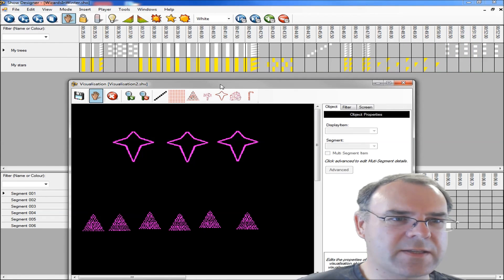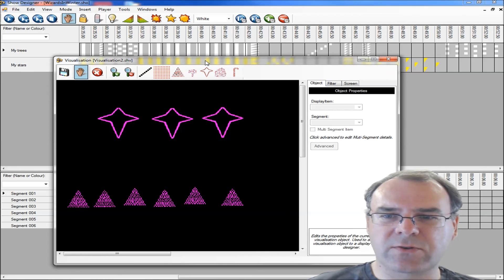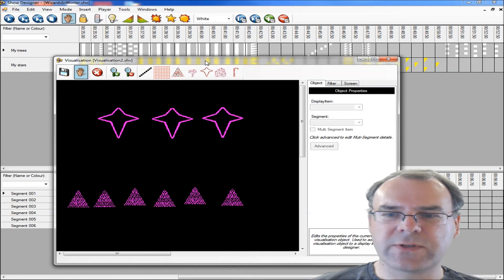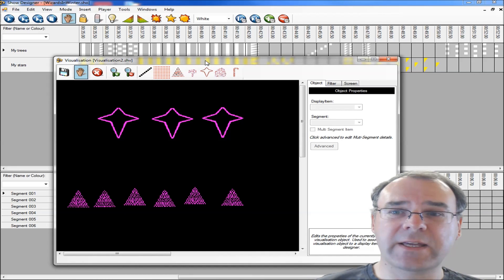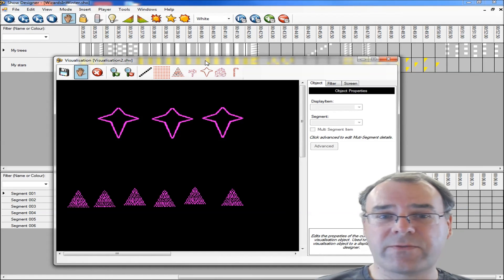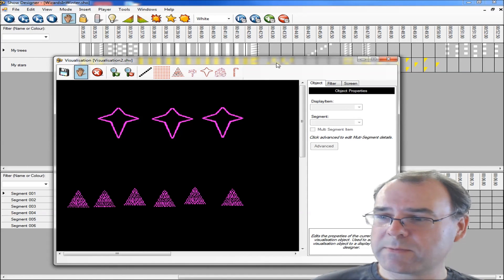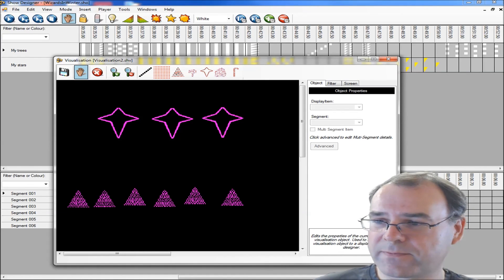So that's the ShowBuilder. That concludes this video. If you've got any questions, feel free to contact us on the website. Thank you.